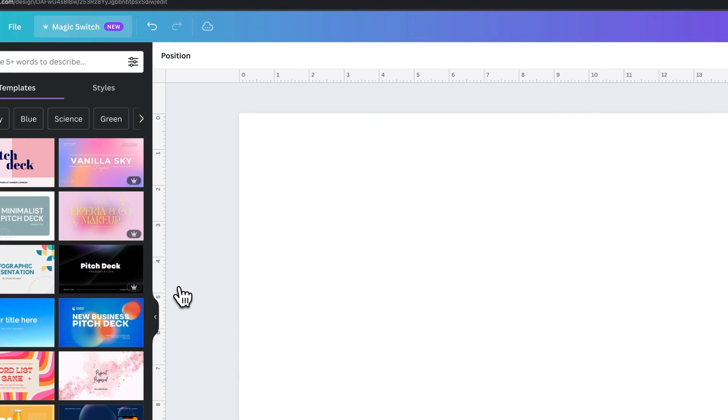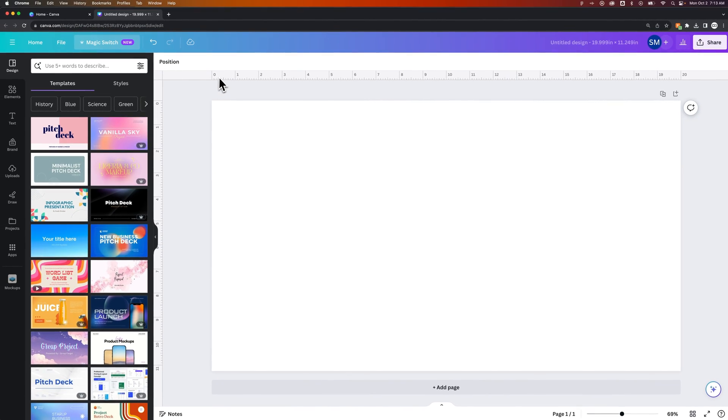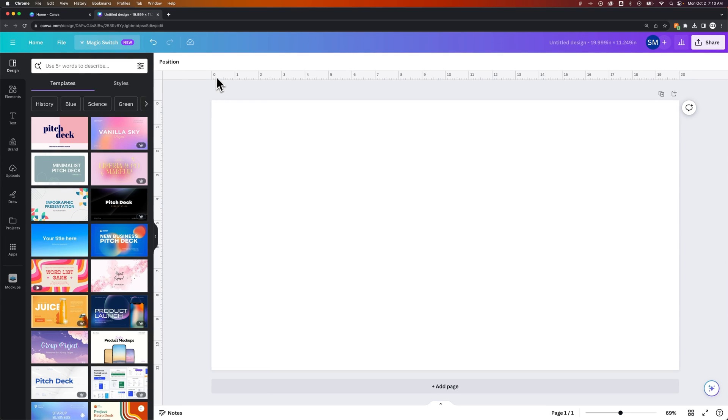So we'll click on this, and there we go. So it has resized the existing document, and now instead of pixels as our units of measure, we actually have inches as our units up here.